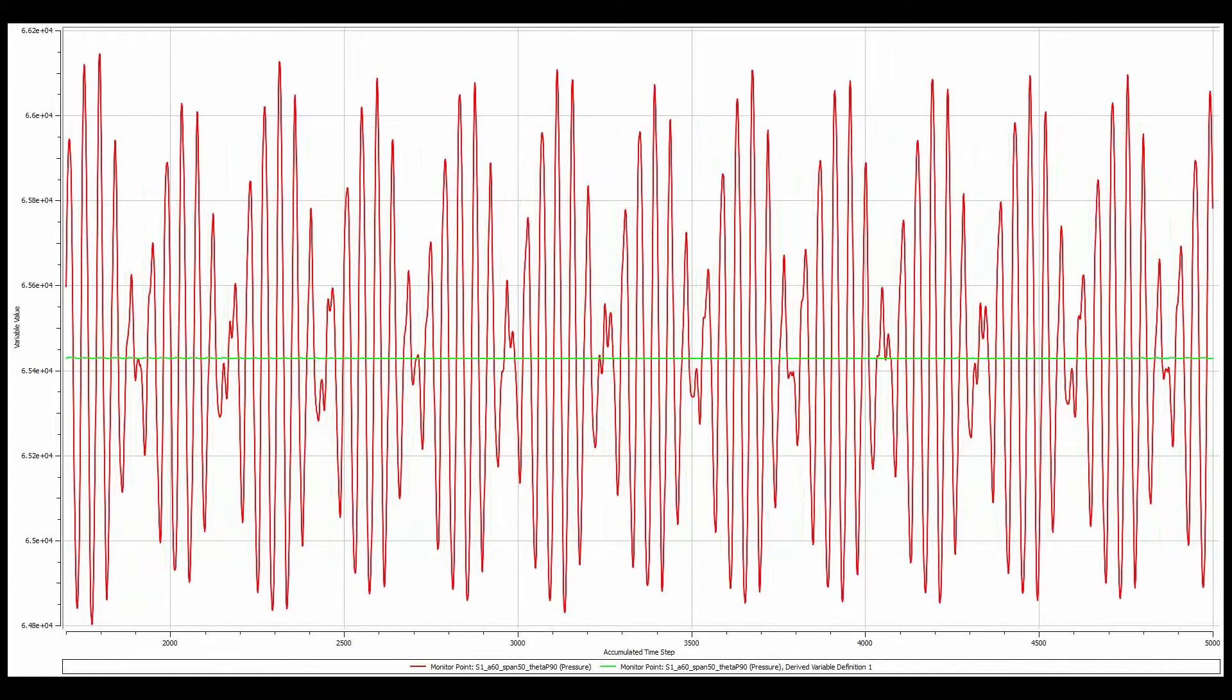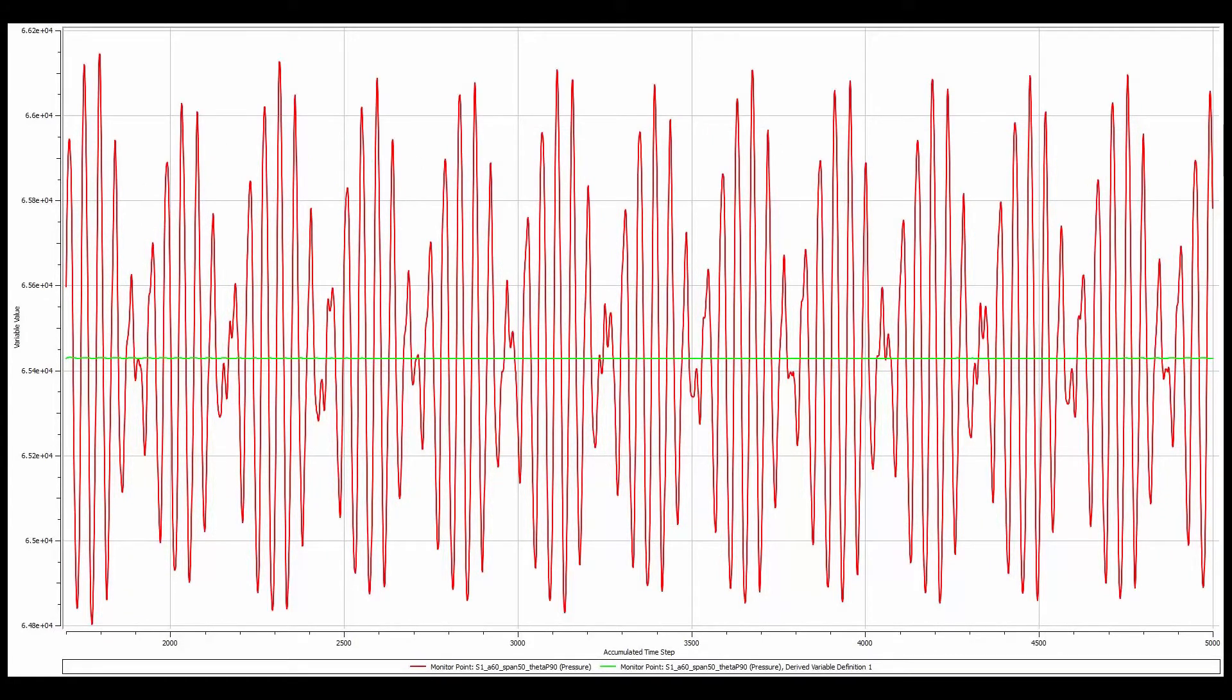The monitor point at the center of the passage shows an interesting result. Here we can see more complex signal structure due to the interaction between the front rotor wake and the back rotor potential field. This result conforms with expectations since each rotor demonstrates a different passing frequency.